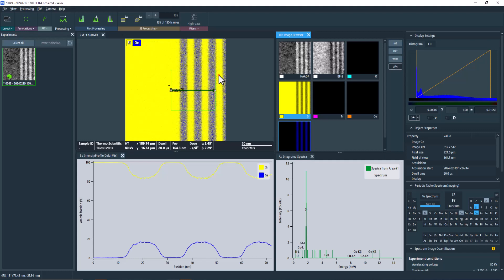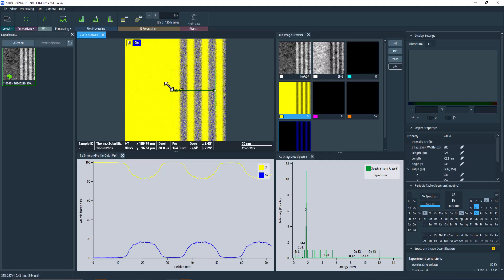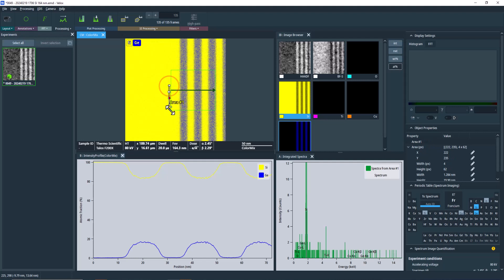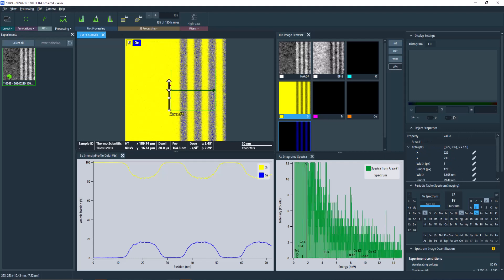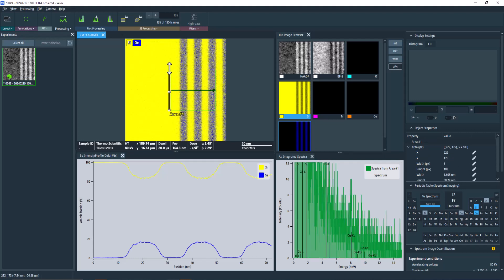Now let's return to our profile. As mentioned earlier, our goal is to integrate the spectra along the width of the profile before quantifying it. Let's verify if the selected integration width is suitable for quantification by extending an integration rectangle to the width of the profile.